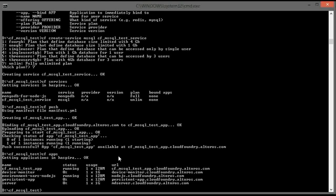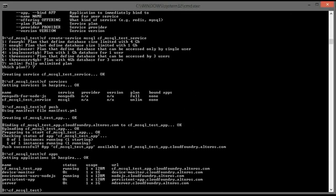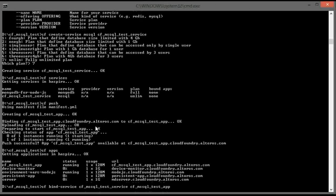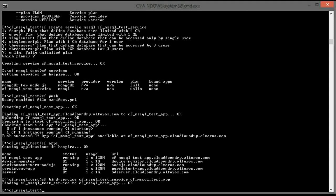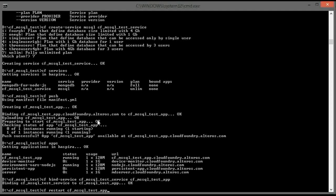But so far it is not yet bound to our service. We can double check that now the application is available — it works, but it is just present. Now we have to bind our application to the Microsoft SQL Server Service. I strongly recommend restarting the application after executing any bind commands.